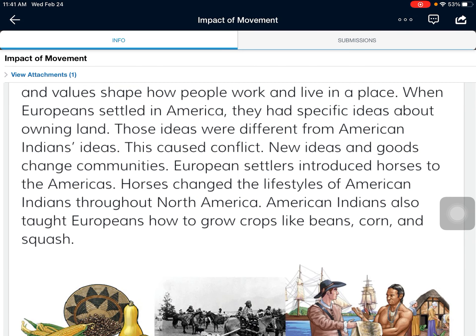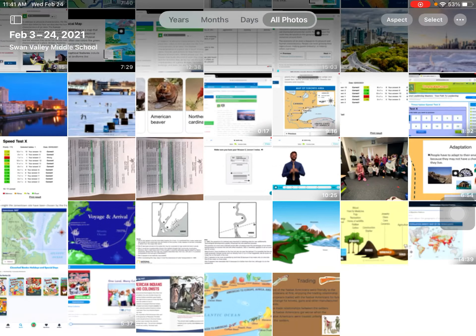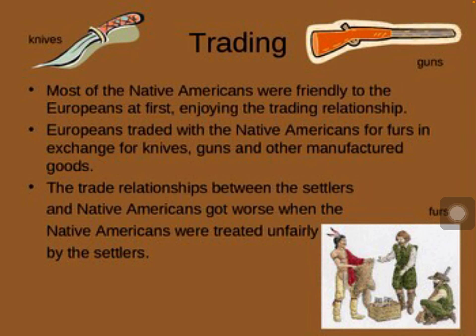The big idea we're looking at today is the movement of ideas and traditions from one place to another. Native Americans didn't have things like knives or guns, but they were able to trade for those with Europeans. Most Native Americans were friendly to Europeans at first, enjoying that trading relationship. Europeans traded guns and knives for fur and different plants. However, the trade relationship got worse when Native Americans were treated unfairly and taken advantage of, and things became less peaceful.